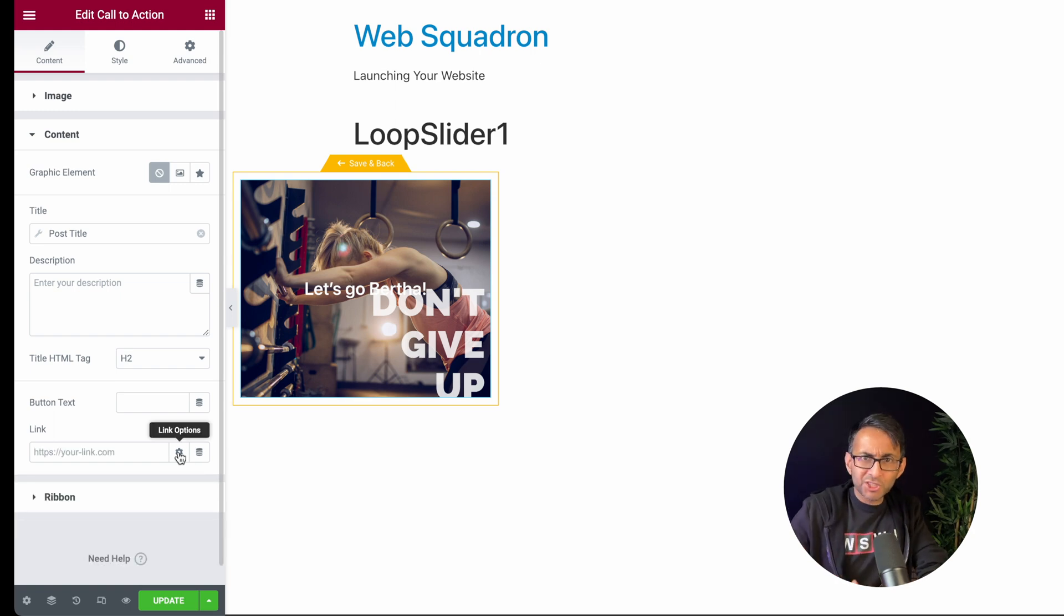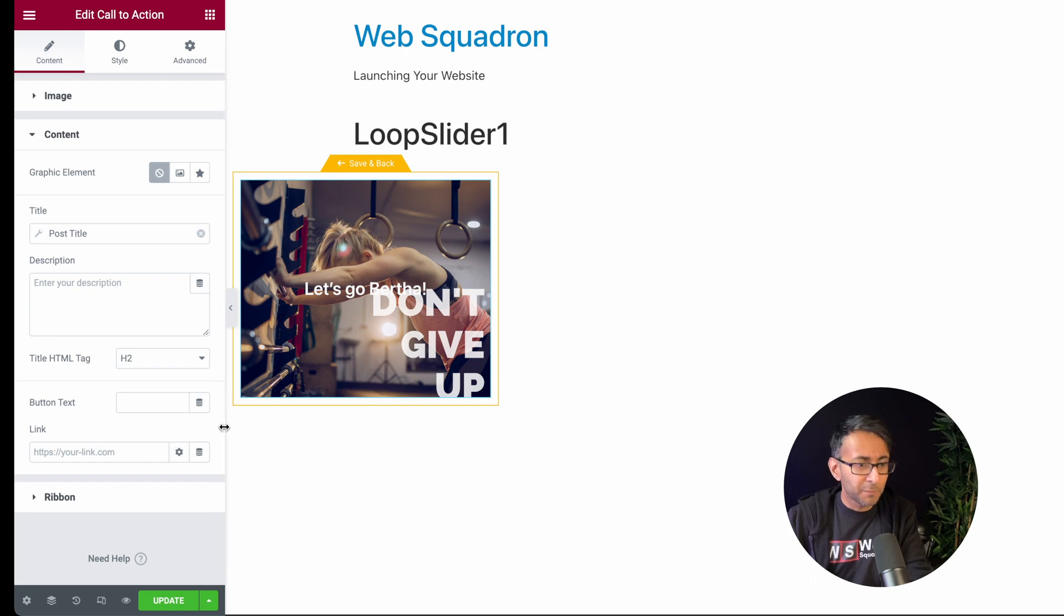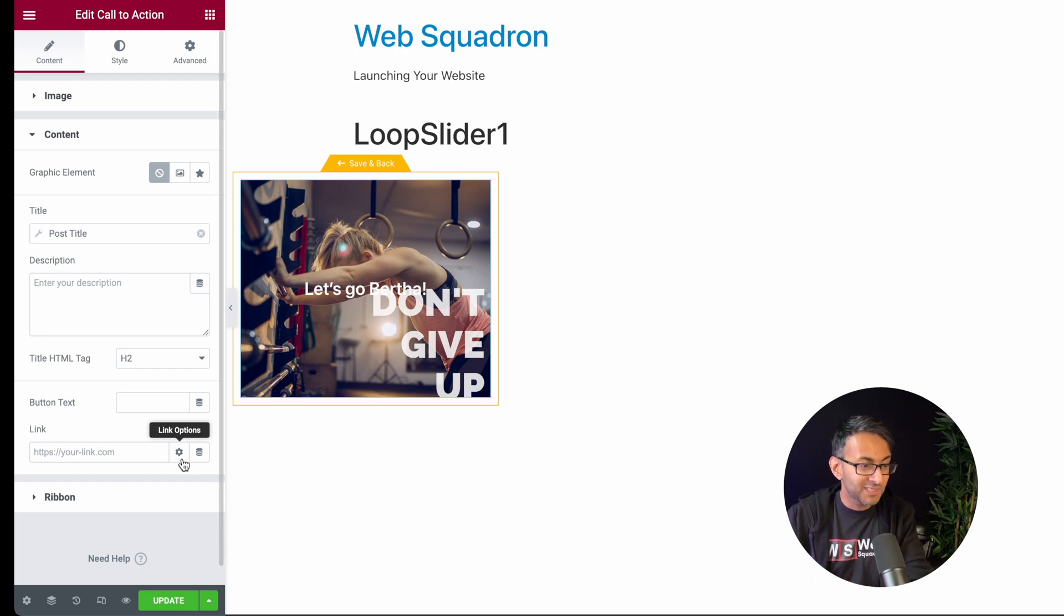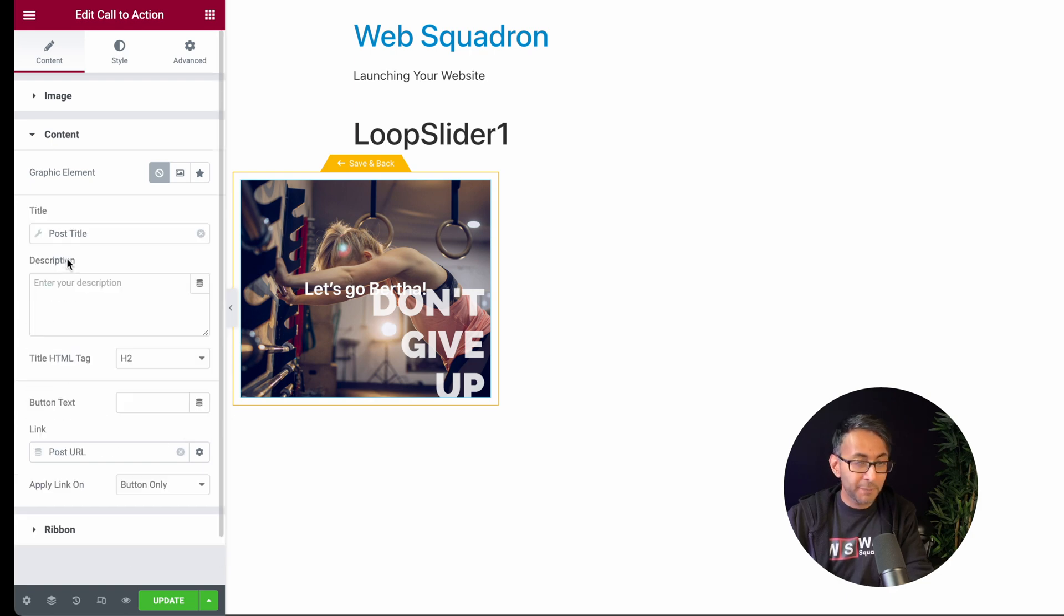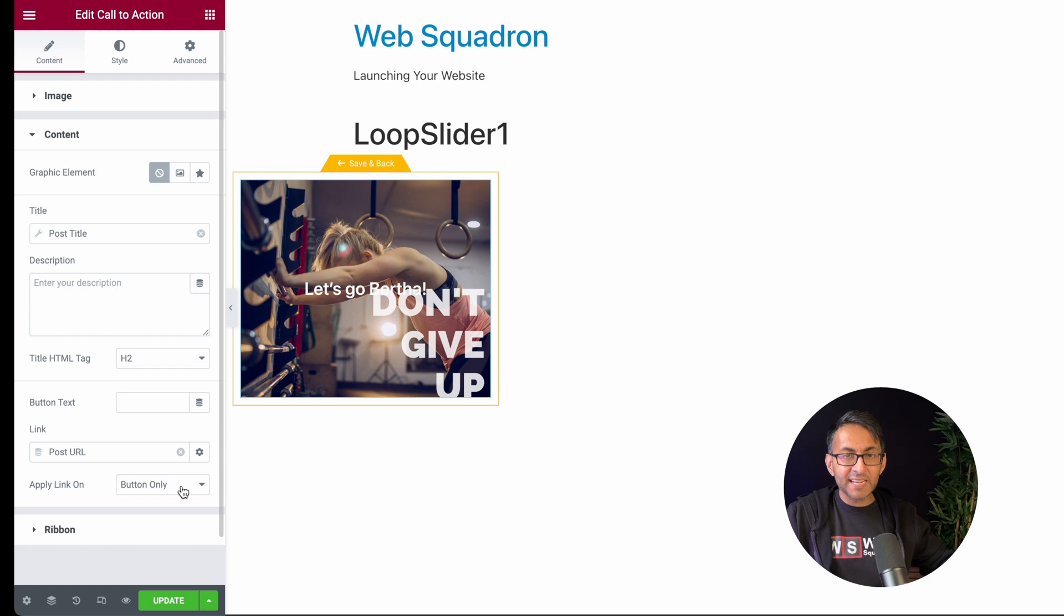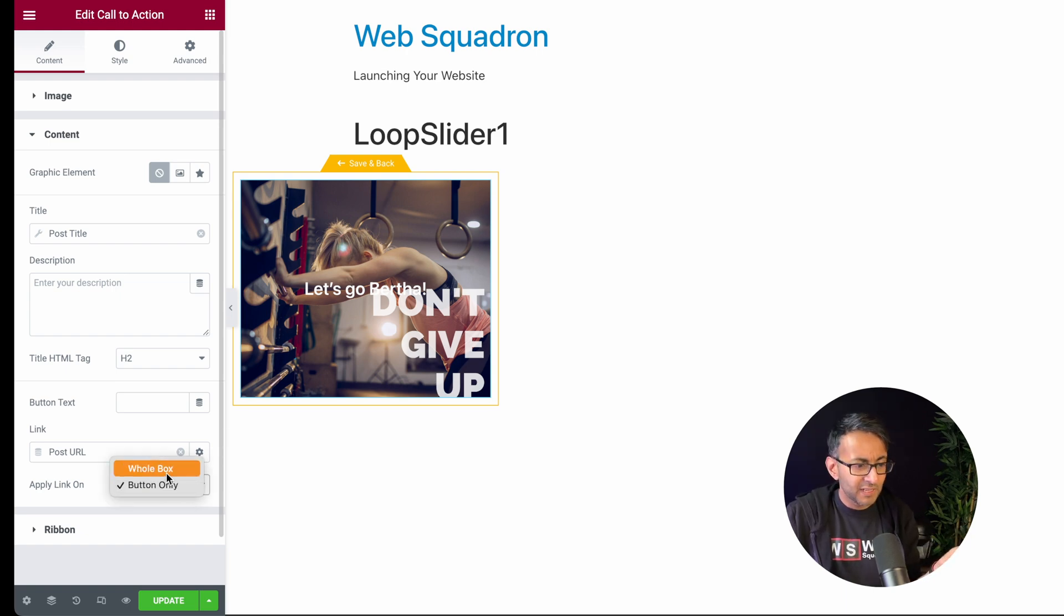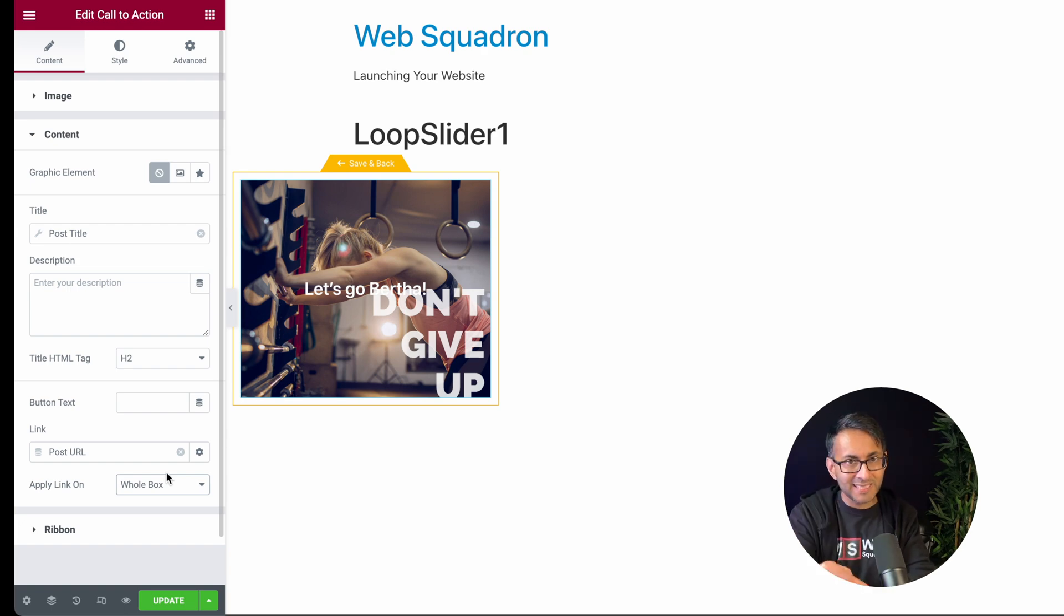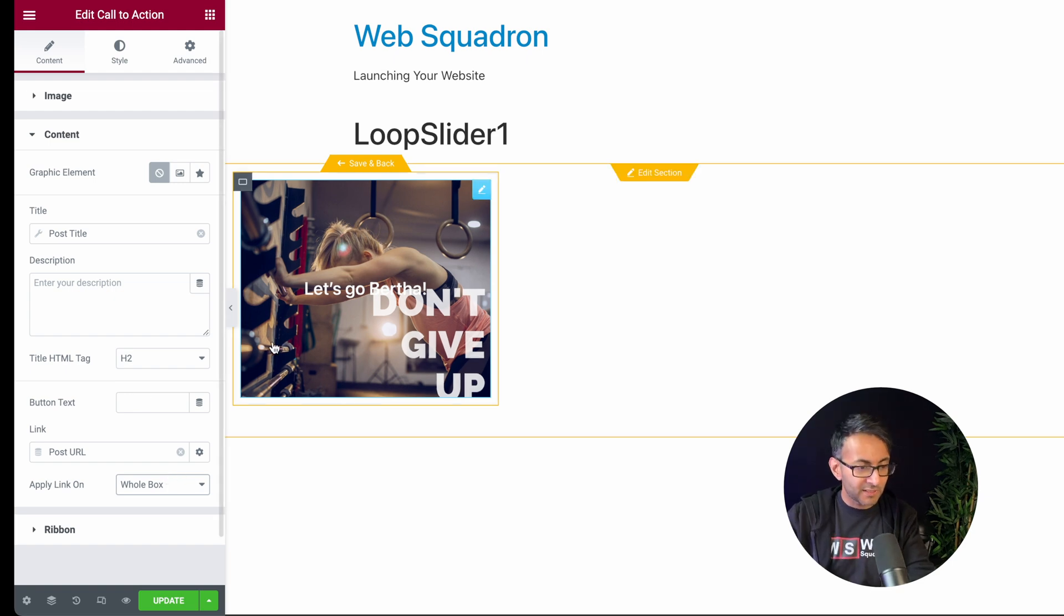If you don't pick post URL, it doesn't know where to go. So make sure you do that. The button text, I'm not having a button. I'm just going to go to link and I'm going to pick post URL. And because it says here apply to the button, we don't have a button. So we're going to apply it to the entire box. You're going to go to that post no matter where you click.